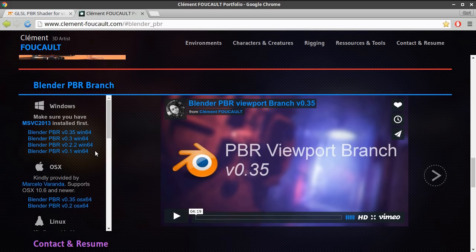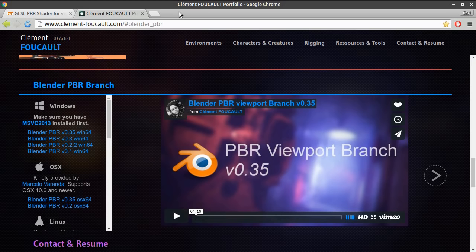Capabilities for quite some time now. Probably the most popular one that people are aware of is the video copilots, Andrew Kramer's Element 3D has physically based rendering properties in it.